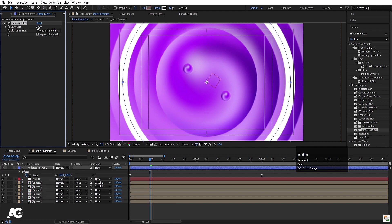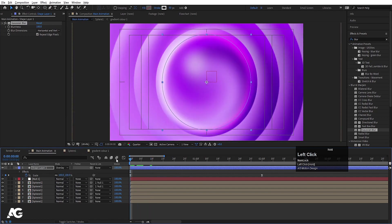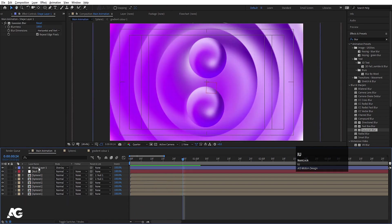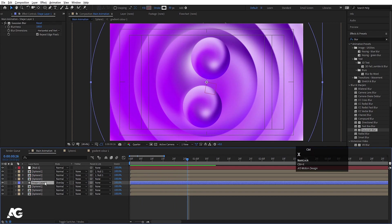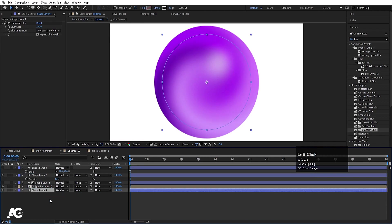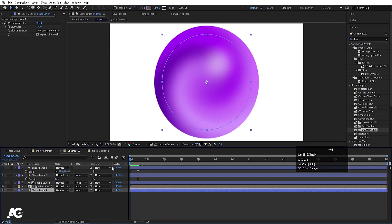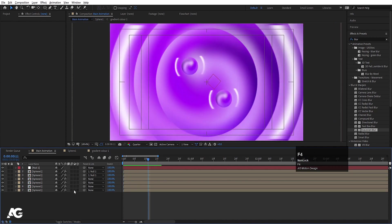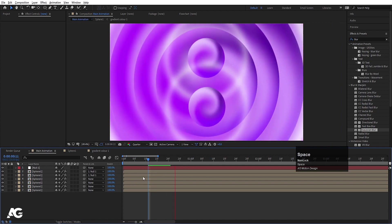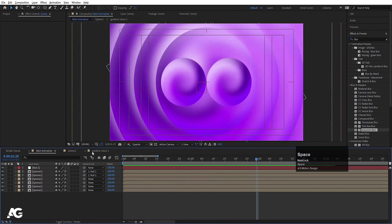Apply a Gaussian Blur to the ellipse, increase the value to 100, and choose Repeat Edge Pixels. You can also apply an Overlay blend mode. Hit U to reveal keyframes and bring this layer below the fifth layer so it comes out from behind. Press T to reveal opacity, create one keyframe here, then go forward and set opacity to 0. Select those keyframes, hit F9, then press F4 and enable the collapse/continuous rasterize options.